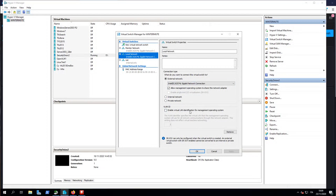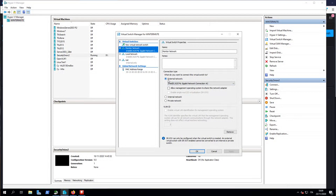In this kind of configuration I have absolutely nothing to do. I've created another virtual switch — this time it's another external network, but it's bound to the second physical network interface card. In this situation, I'm simply unchecking the 'allow management operating system to share this network adapter' option, because we don't want the operating system to use this physical NIC since it's only used to receive mirrored traffic from my switch.